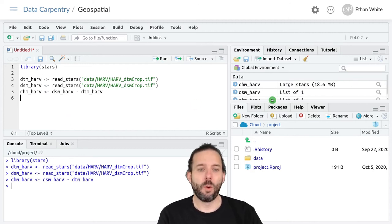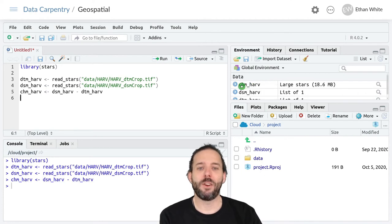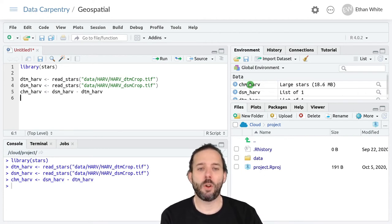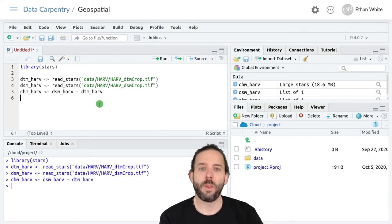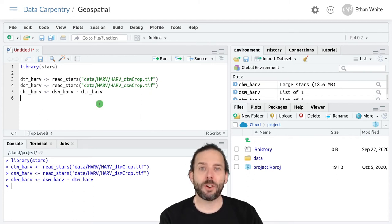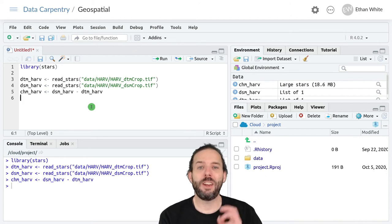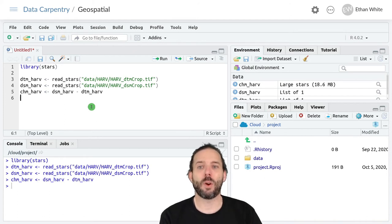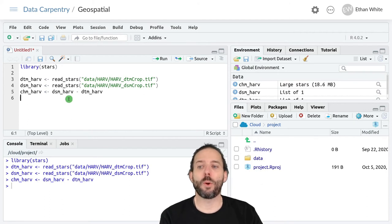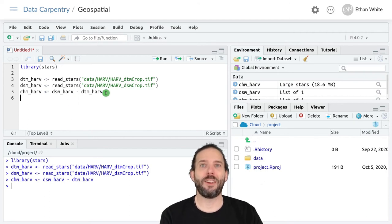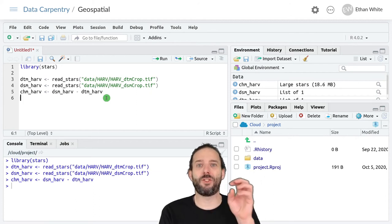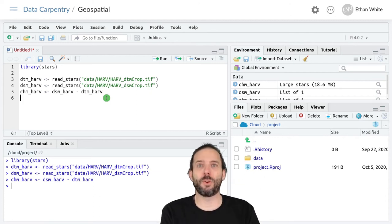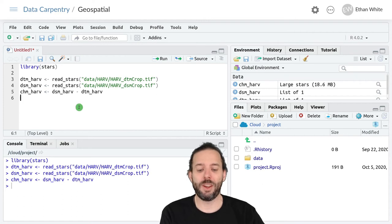We'll see that we have a new variable called chm_harv, and that new raster has been created by going to each cell one at a time, or element-wise, and taking the value for the digital surface model and subtracting the value for the digital terrain model, and then storing the resulting value in the same position in the new raster.